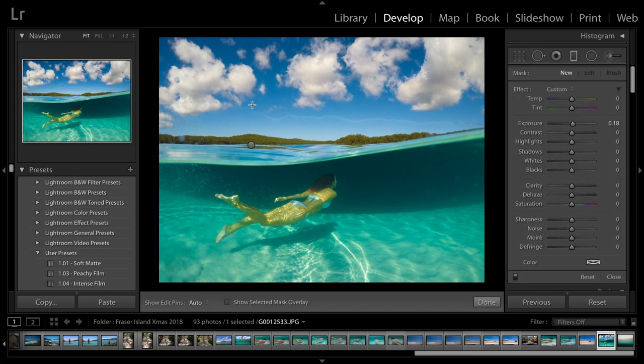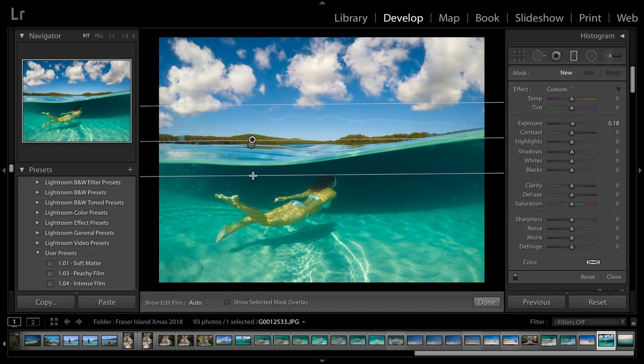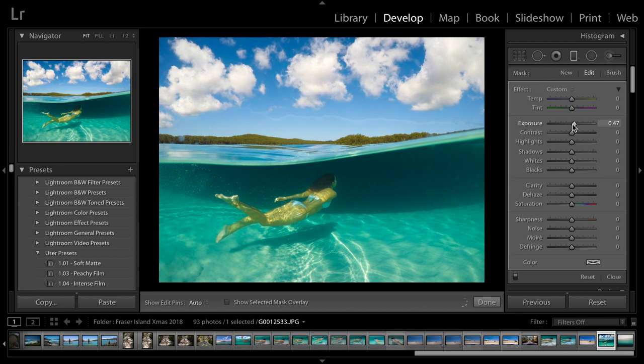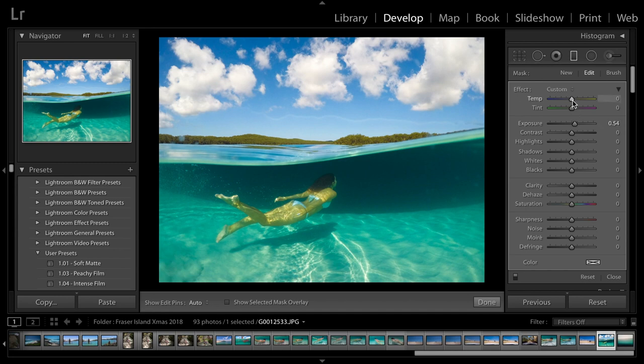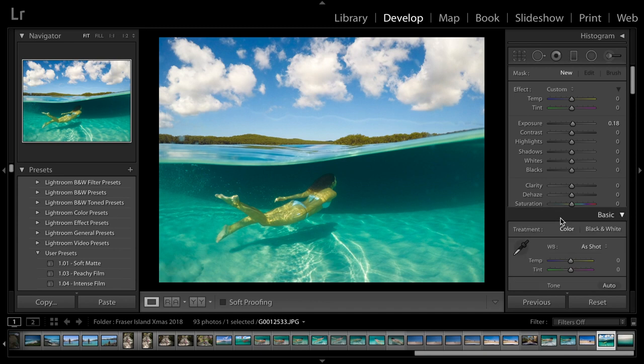And then, I'm going to put a filter on the sky. So, drag that one down to the horizon. And I'm just going to increase the exposure. And I'm just going to make it a tiny bit warmer, just to about there. Okay. Done.